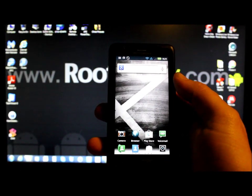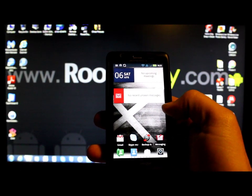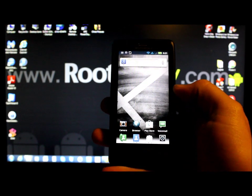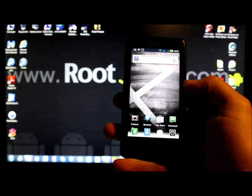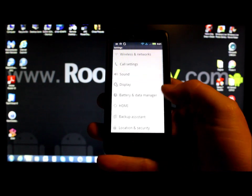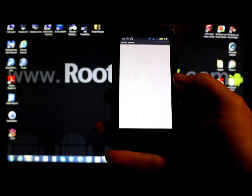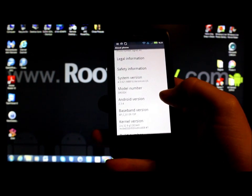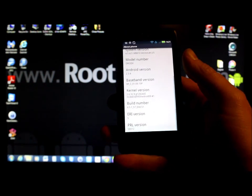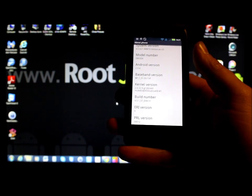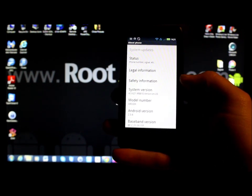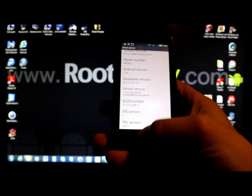In today's video I have a Droid X, which is a Motorola Droid X, and I'm going to show you guys how to root this device. It's running Gingerbread, which is Android version 2.3.4. If you go down to About Phone you will see Android version 2.3.4. This root video is going to cover how to root a bunch of different devices on this Android version, but this device specifically is the Droid X.